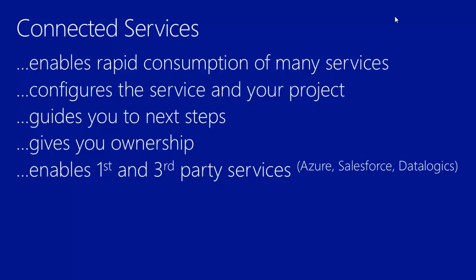And of course, this is enabled for first and third parties, such as Salesforce and DataLogix.